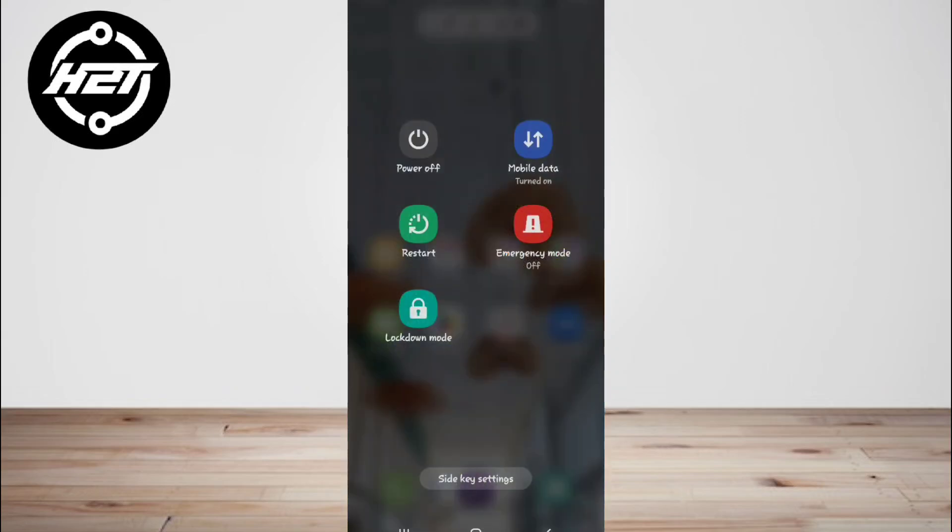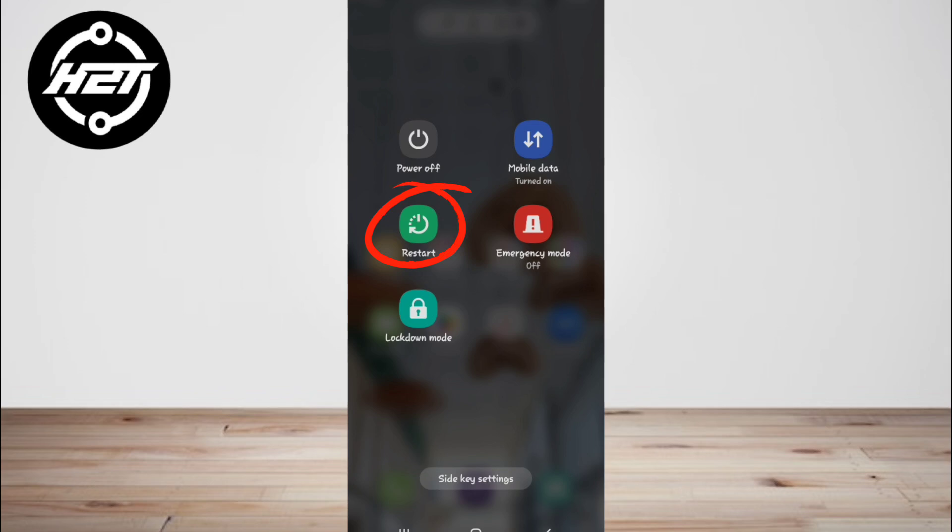Long press the power button at the side of your device and a small menu with different options pops up. Next, click on the restart or reboot option. Your device will reboot automatically.